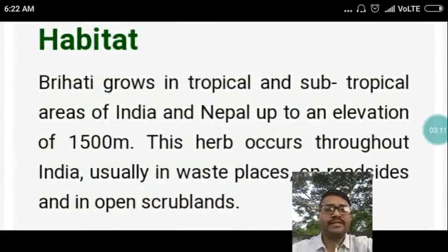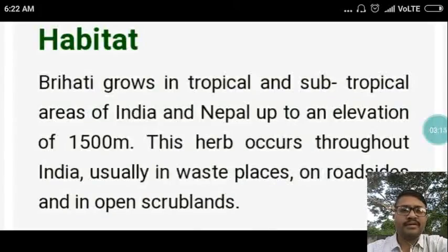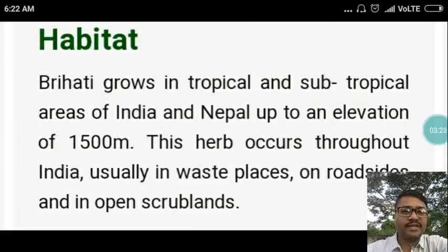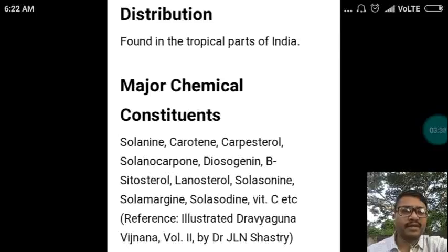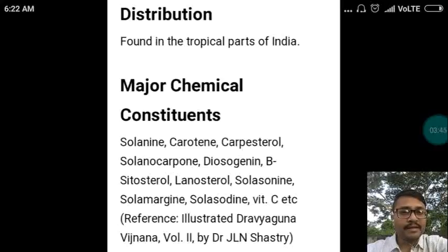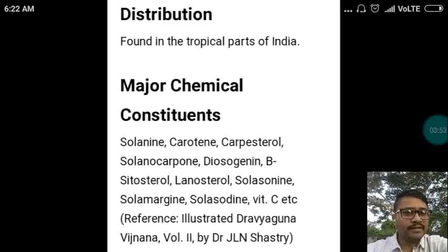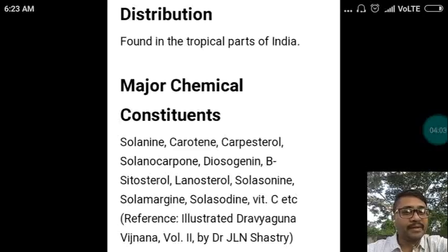Regarding the habitat of this plant, Brihati grows in tropical and subtropical areas of India and Nepal, up to an elevation of 1,500 meters above sea level. This herb occurs throughout India, usually in waste places, on roadsides, and in open scrublands. The major chemical constituents of this drug are Solanine, Carotene, Campesterol, Solanocarbon, Dioxazanine, Beta-sitosterol, Lanosterol, Solasonine, Solamargine, Solasodine, Vitamin C, etc.